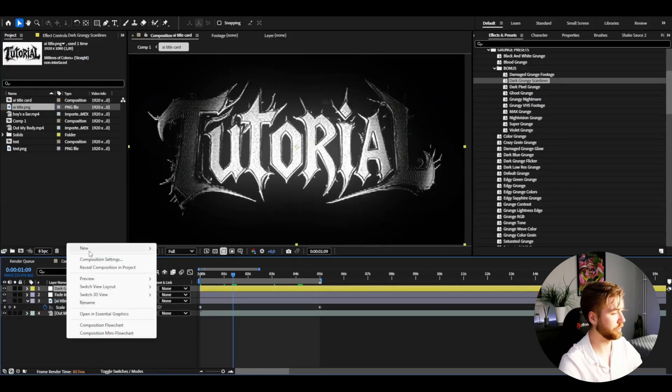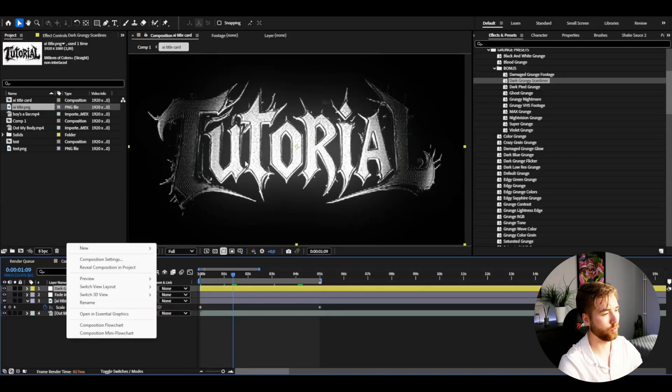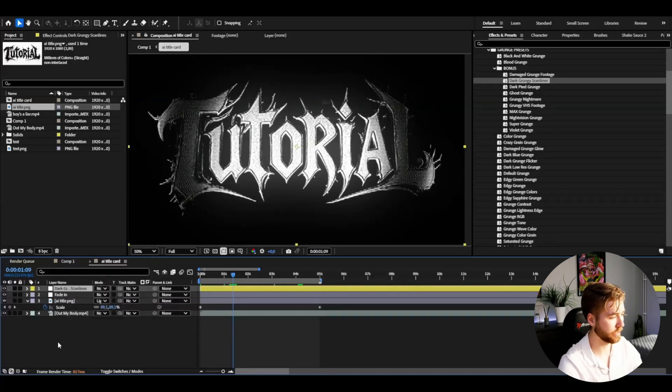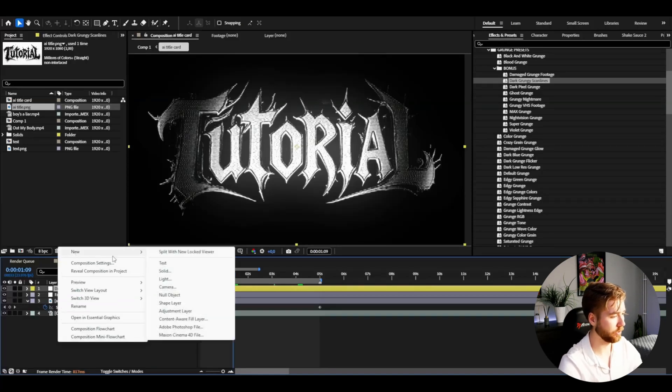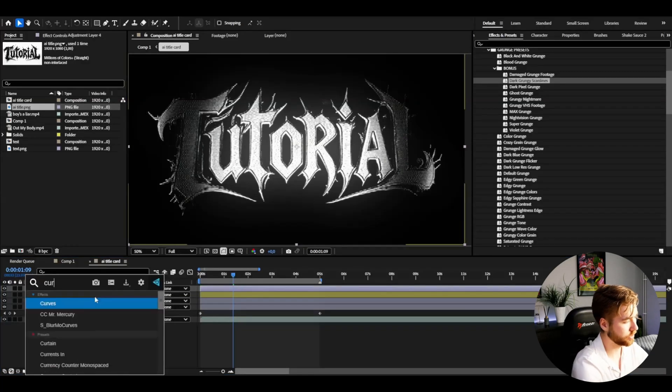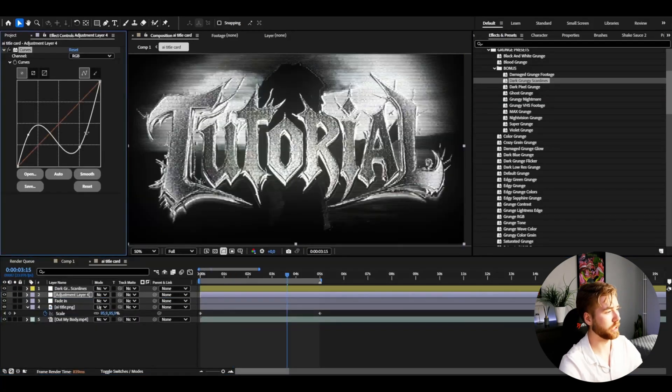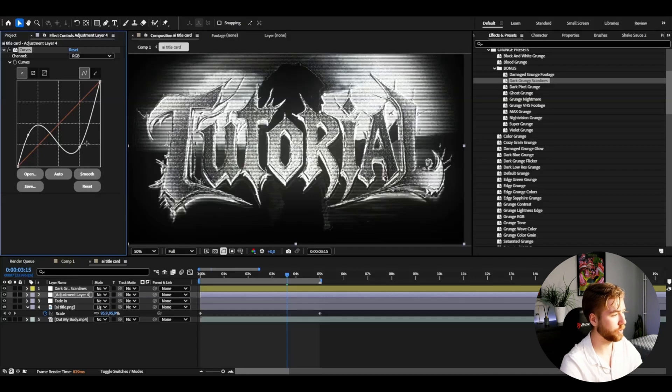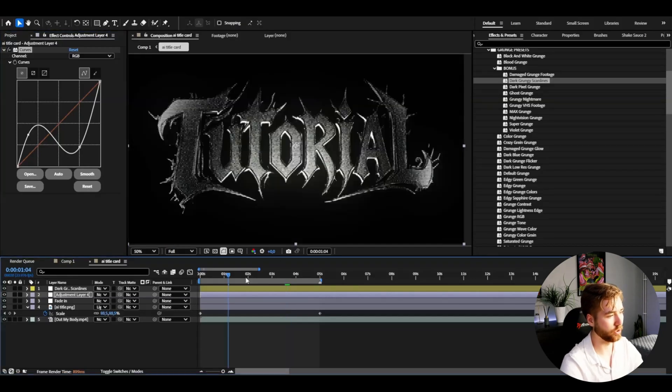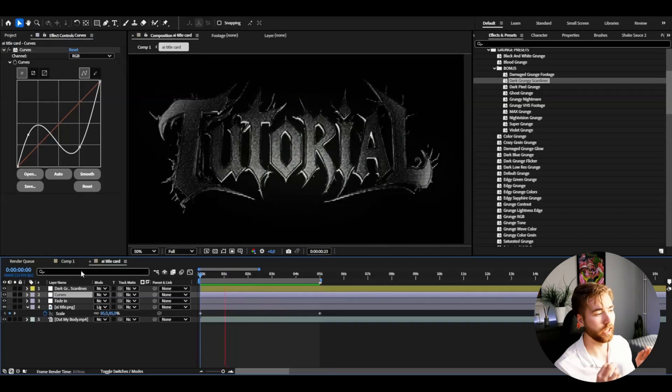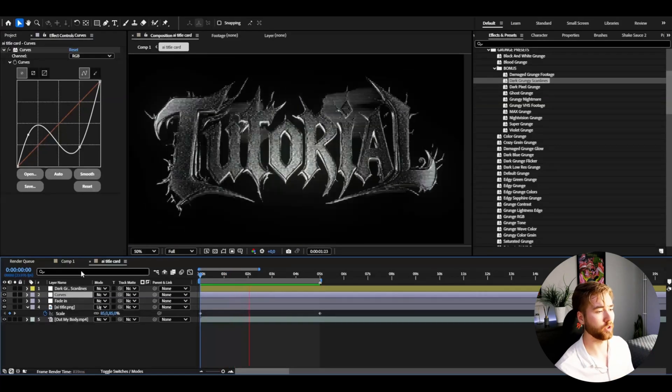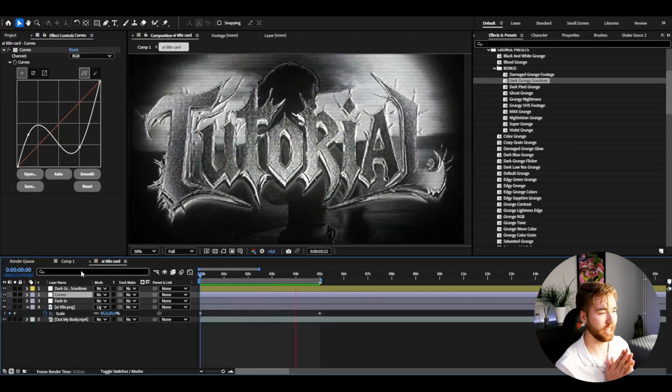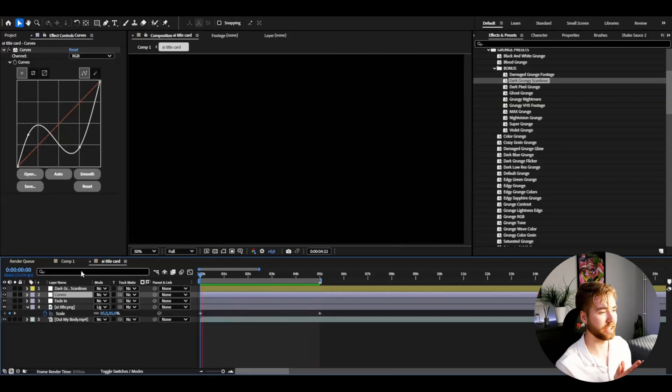And then to adjust the brightness waves here of the effect, just make another adjustment layer and add curves. Drag it under the dark grungey scan lines. Then you just adjust the curves. I made this kind of inverted contrast look here. Looks really cool on the text. And this is the title card we created in the end. And I think it looks absolutely amazing.